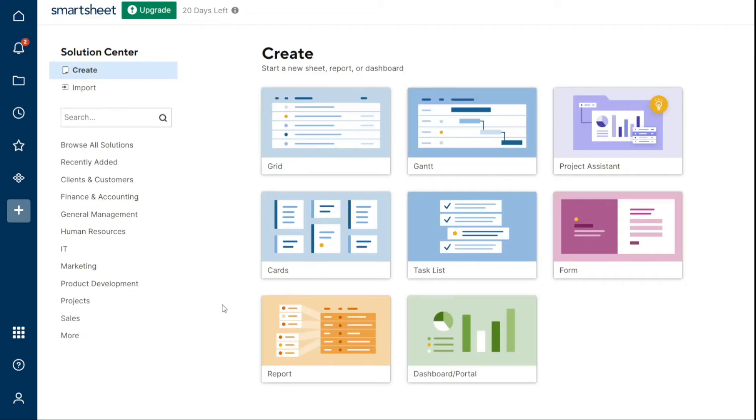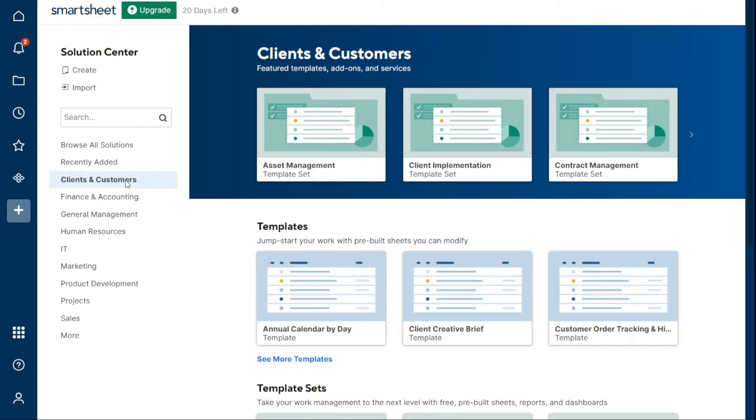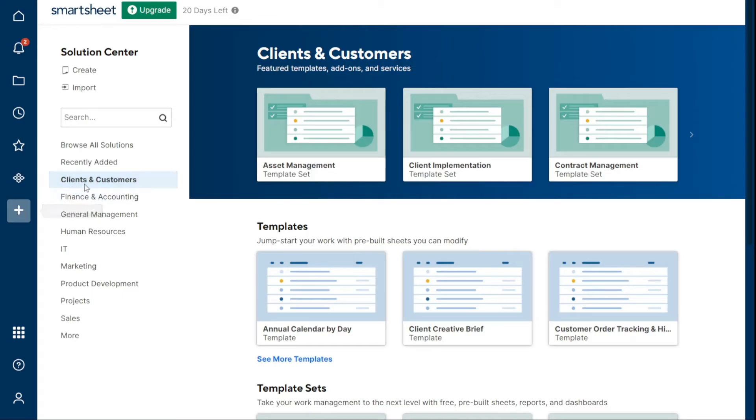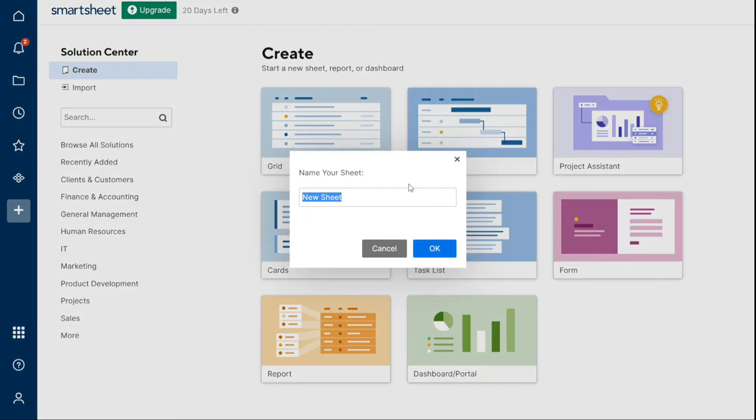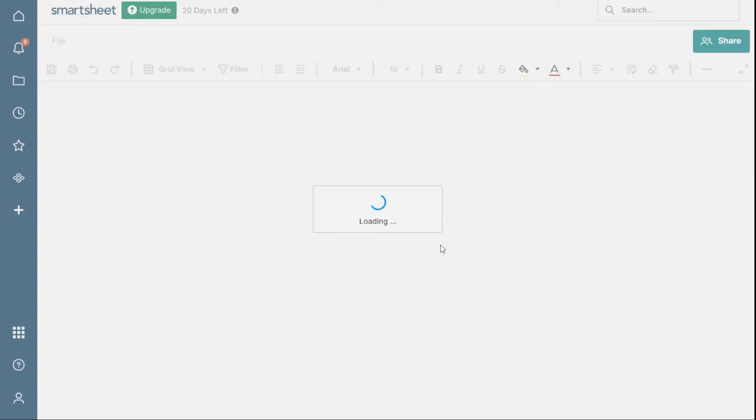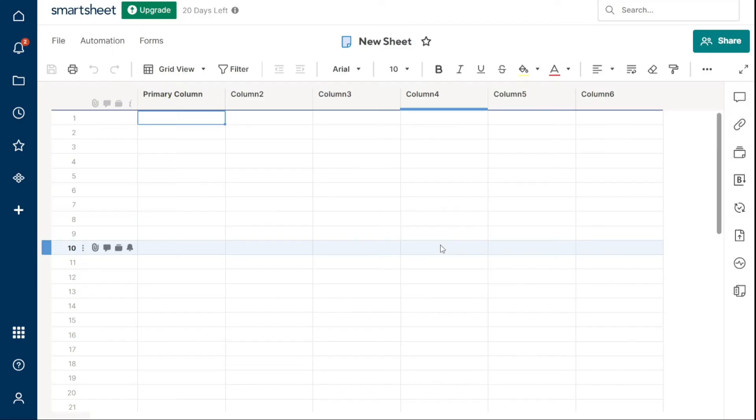So let's start with creating a new sheet. Firstly, click on the plus icon on the left navigation bar, Solution Center. Now in the left panel, click Create, then select the tile for the item you want. Then enter the name for the item and click OK. The screen will refresh to display your new item.